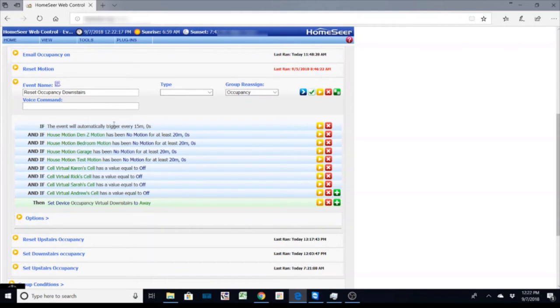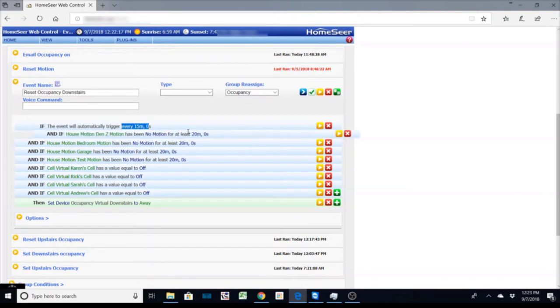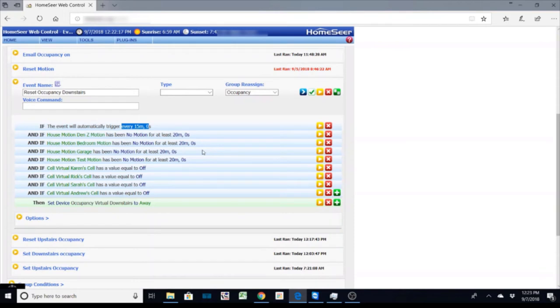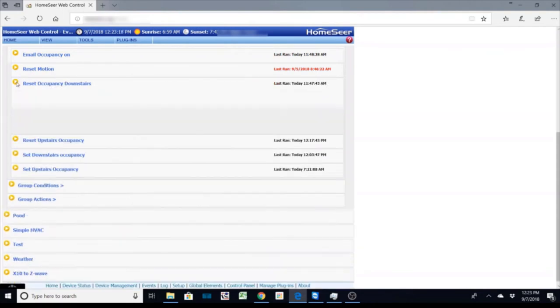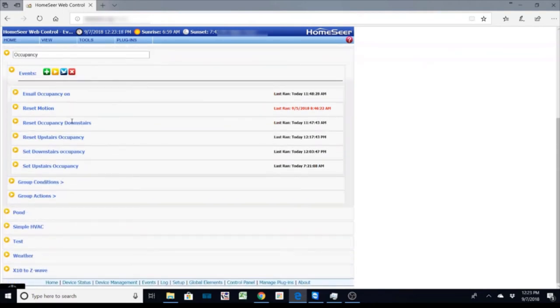So you can play around with these event times because usually every 15 minutes and 20 minutes on the motion sensors that gives you if you're working around the house it's going to stay as occupied and not drop into away status. So what does that do?